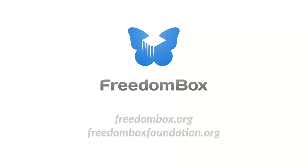Thanks for watching. You can download FreedomBox at freedombox.org, and you can learn more about our mission at freedomboxfoundation.org. Join us in decentralizing the web, one FreedomBox at a time.